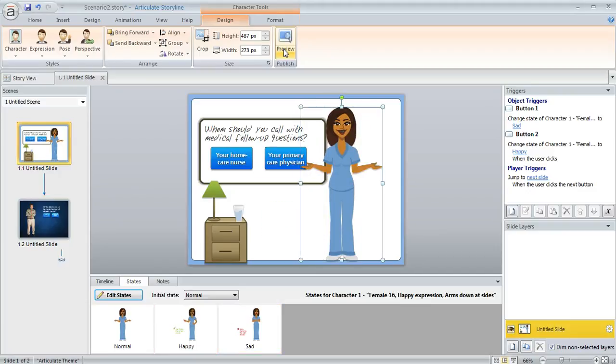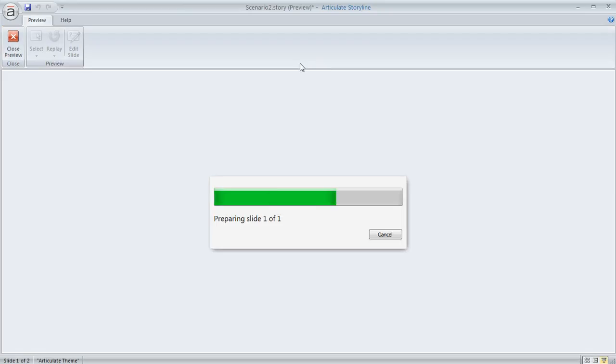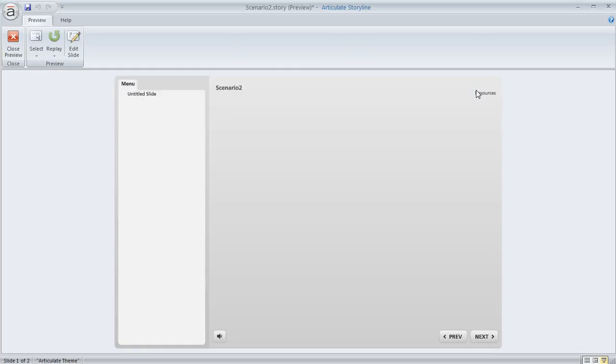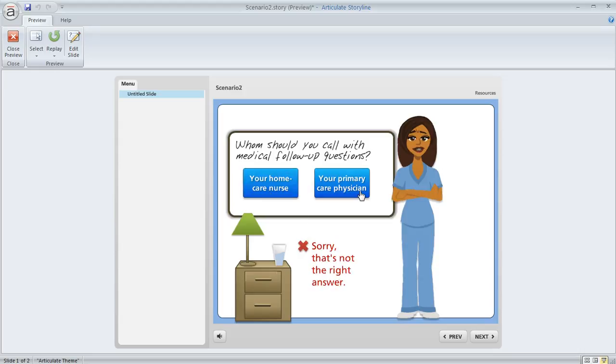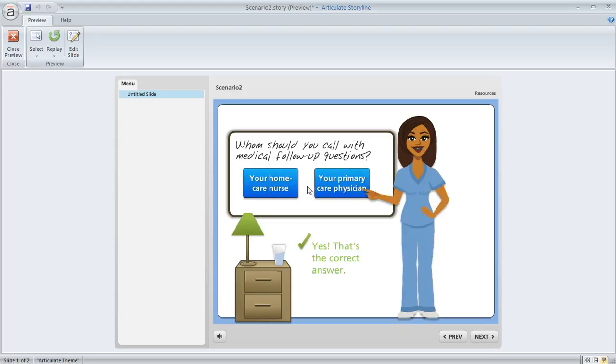So now if we preview this, the slide's going to act just like I designed it. It's just that the new character is in place. So you can see the animation was preserved. If I click on either of these buttons, you can see how her expression and her pose changes the way that I intended. So pretty neat.